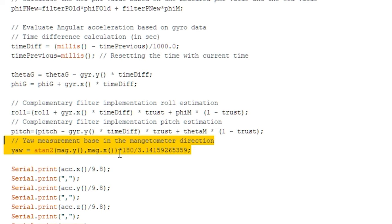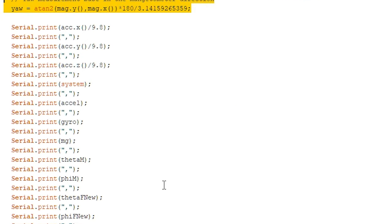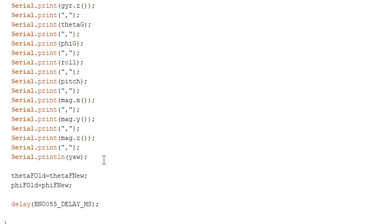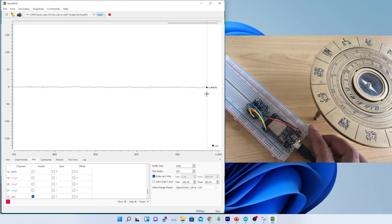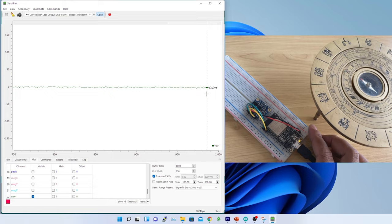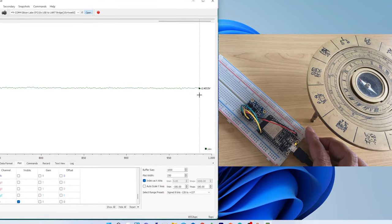Finally, I have printed the yaw value in the serial plotter. Now, it is time to test the code. To test the code, it is necessary to calibrate the device to eliminate the soft and hard iron sources.